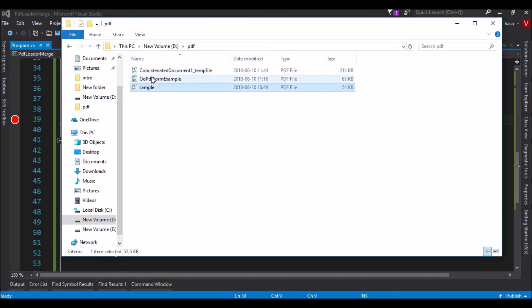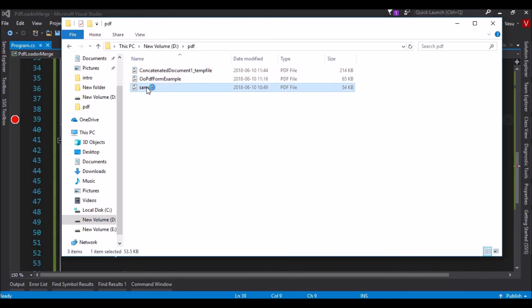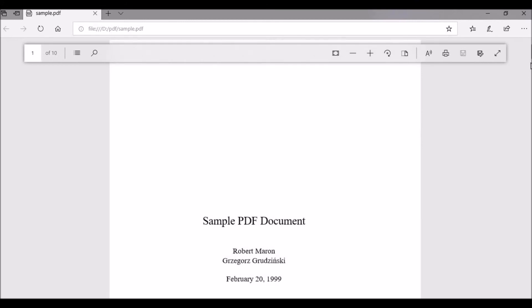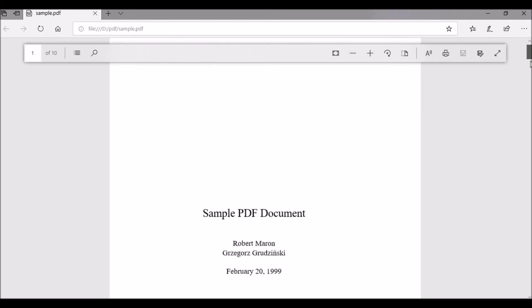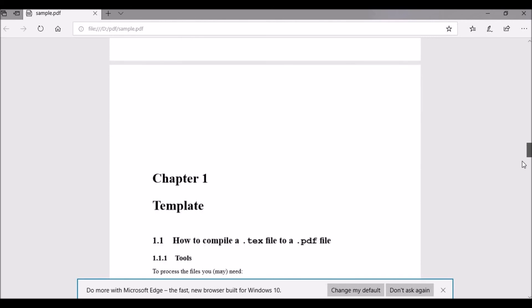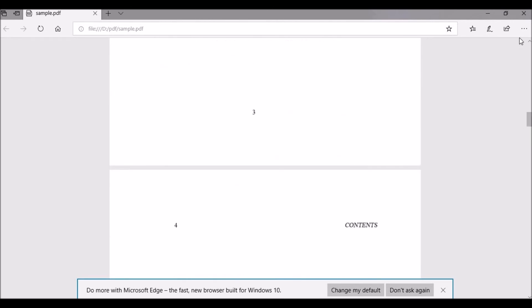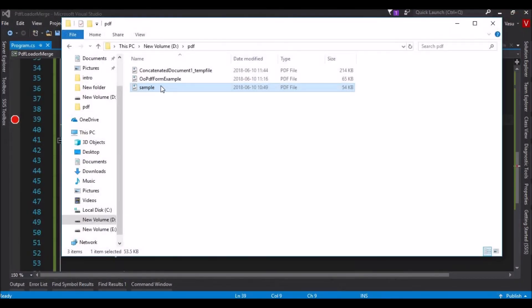These are the two folders, two files. This is the two files. Let me go and open this file. This is the sample file. This is one PDF. It has just content information. Then there is another PDF.